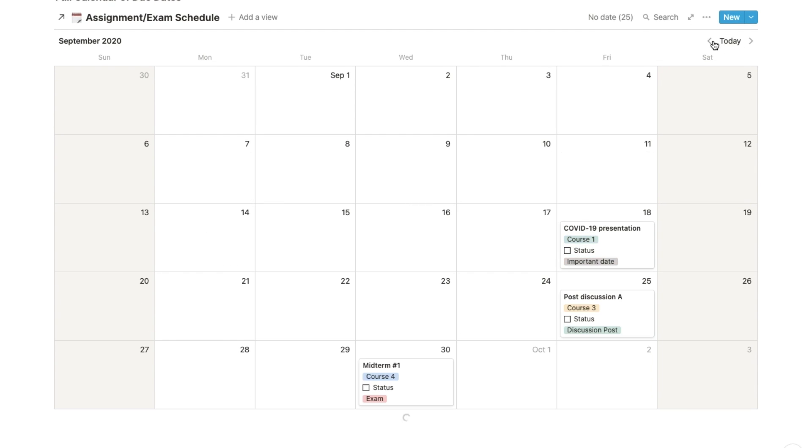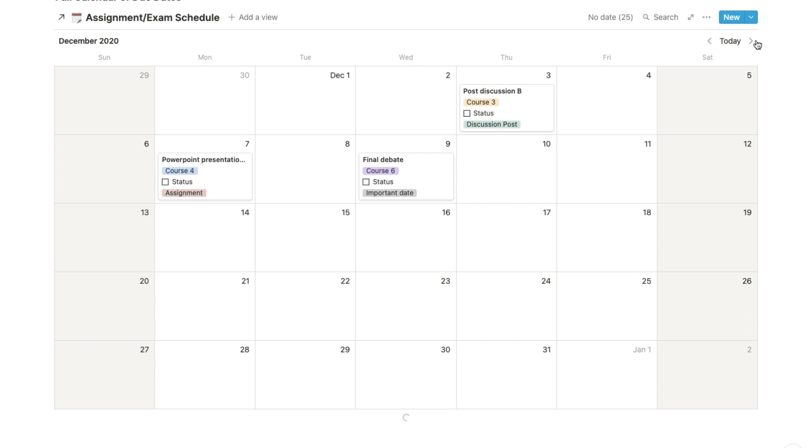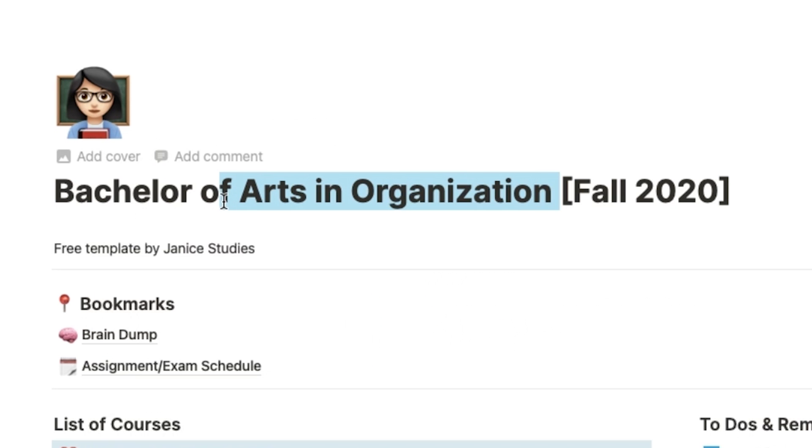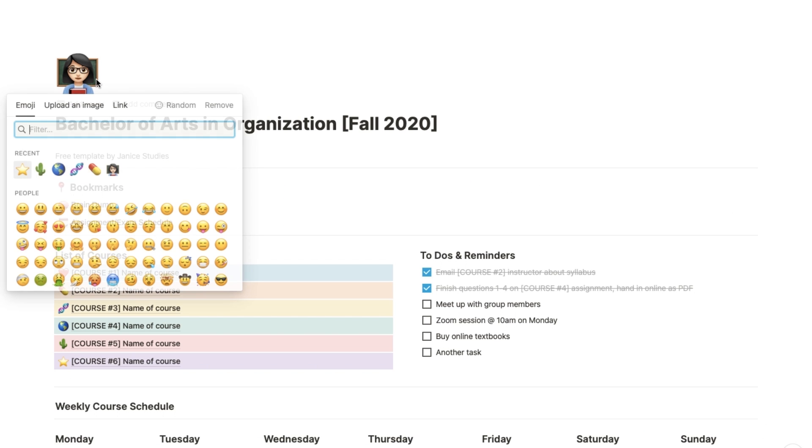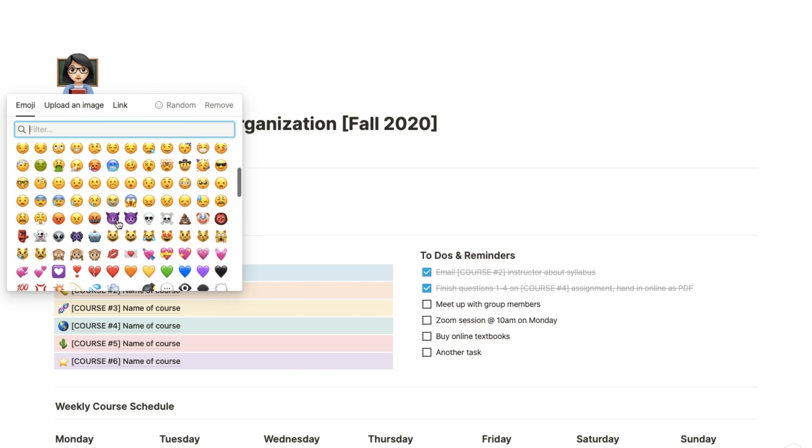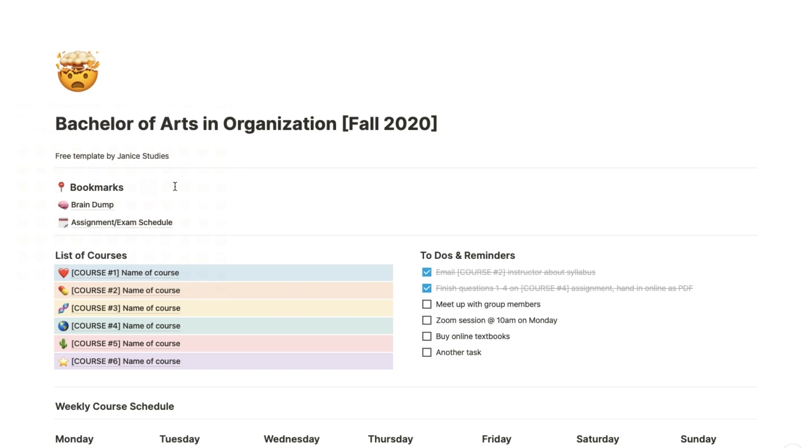So now let's do a more detailed walkthrough of the template. At the top here is where you would put your degree name—and no, a Bachelor of Arts in Organization is not a real degree. Anyway, what's fun about Notion is you can spice up your organization system with emojis, so you can change the emoji here as well as all the ones you see down the page.